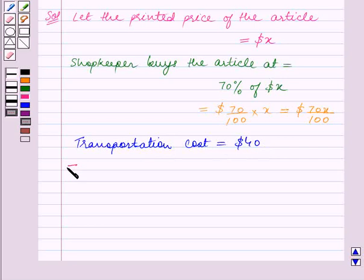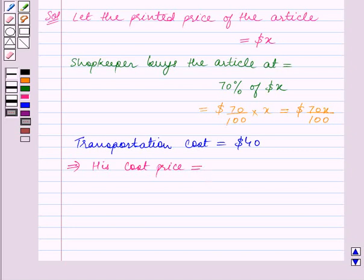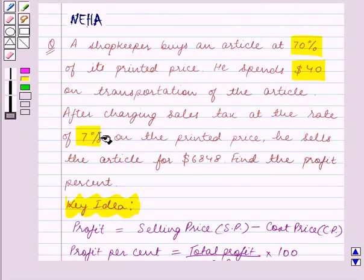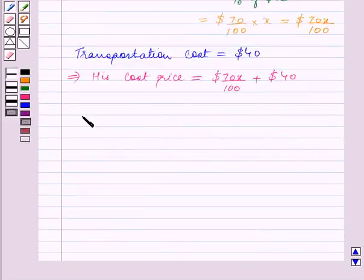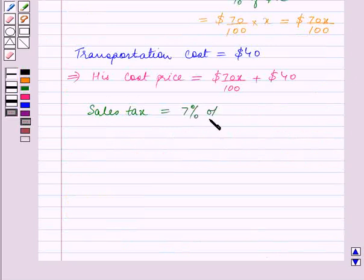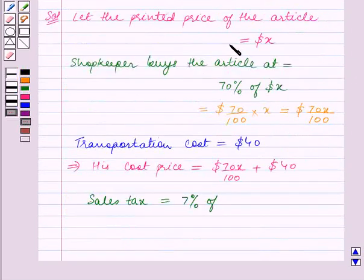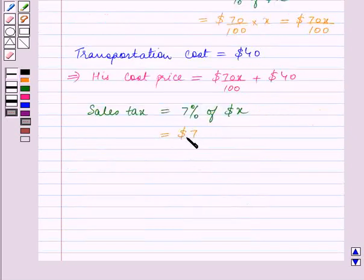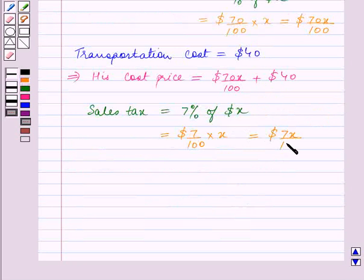This implies his cost price is equal to 70x upon 100 plus $40. Now sales tax is 7% on the printed price. So sales tax is equal to 7% of x dollars, which is equal to 7x upon 100 dollars.